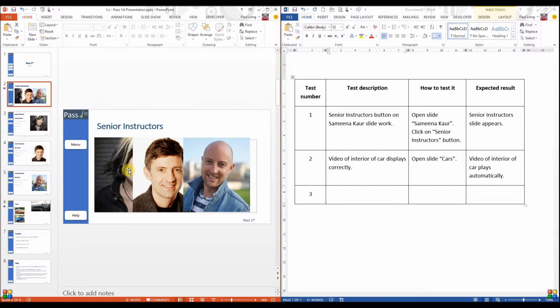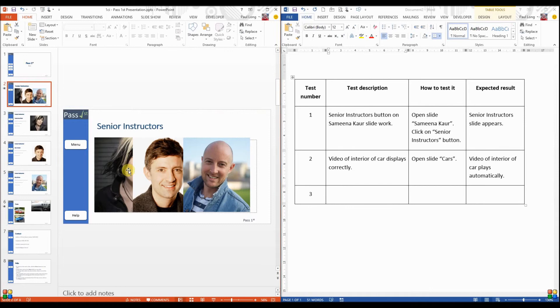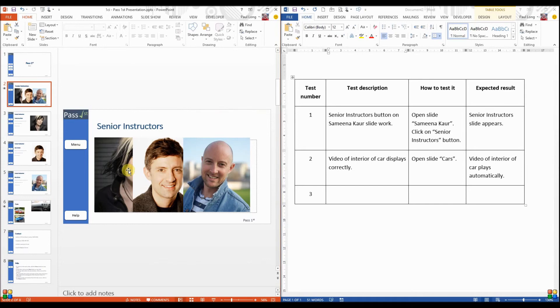We can test the animation for the pictures. Either the pictures appear one after the other or that they stay on for five seconds each. We can also test that the slides do not move on automatically or do not move on if we click somewhere on the screen that is not a hyperlink. So there's a variety of tests there to do with making sure the requirements that were listed in the question actually work.